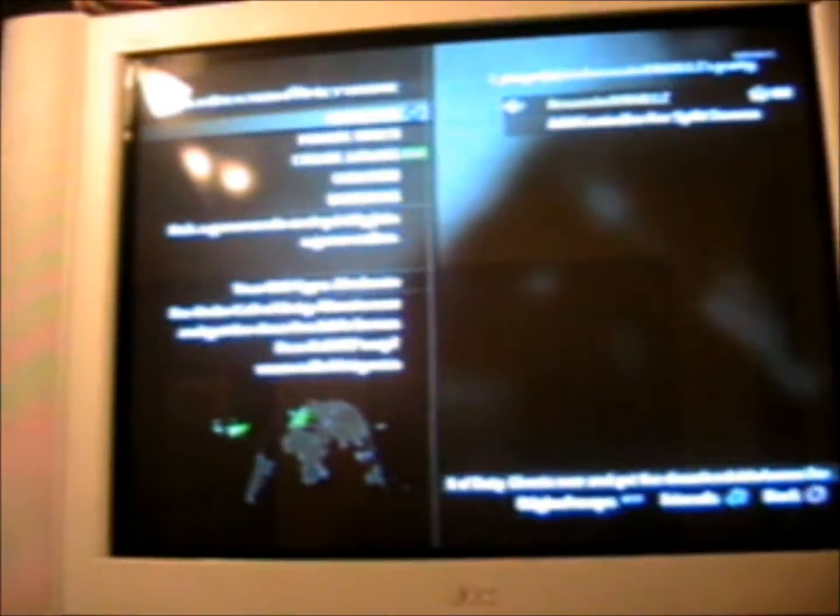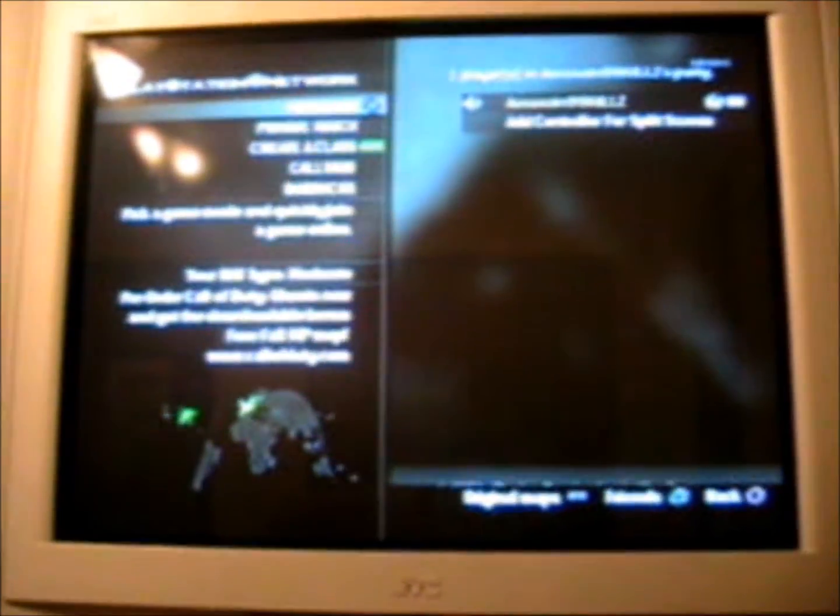All right, hey guys, this is assassin99kills, also known as the old school modder. For this video tutorial, I'm not using a tripod so you guys have the perfect view of it because this is just a quick simple tutorial.